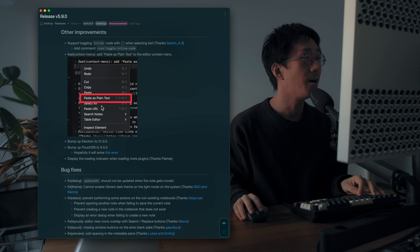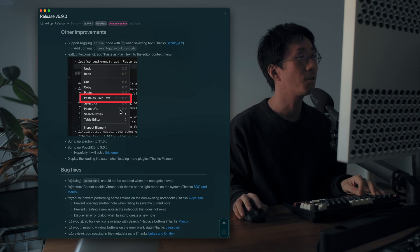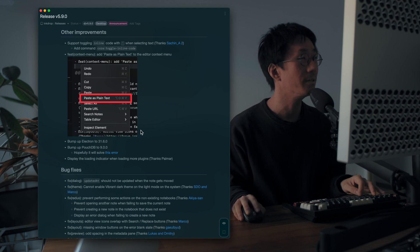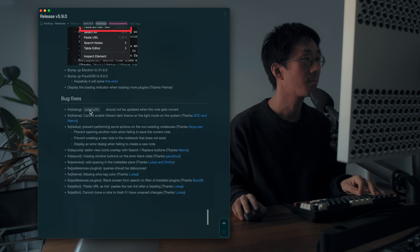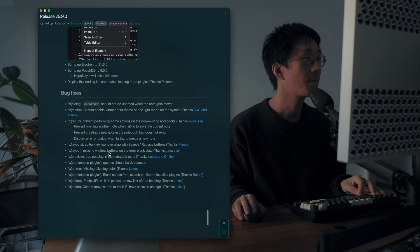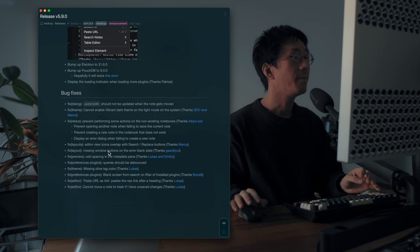And also the paste as plain text context menu is available in the editor context menu. Yeah.